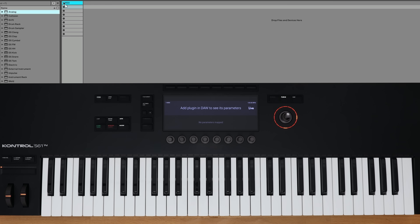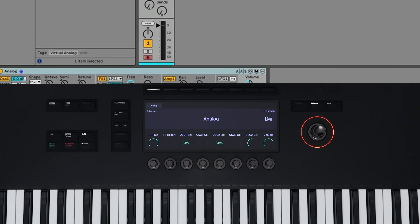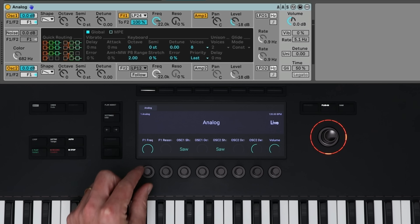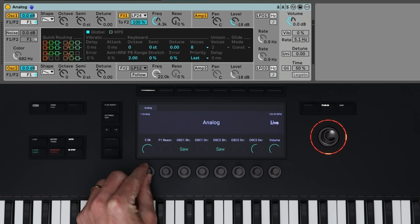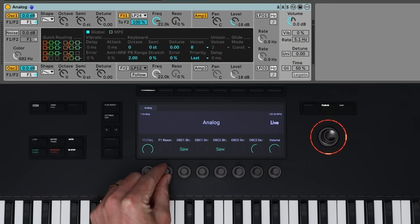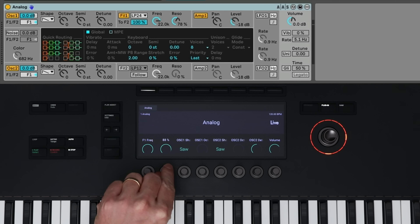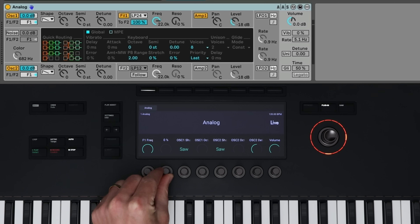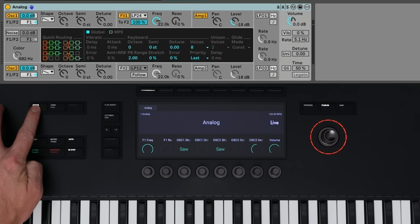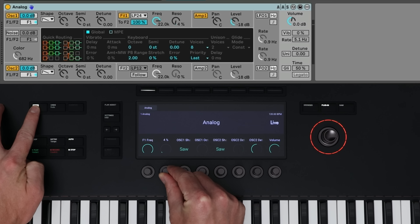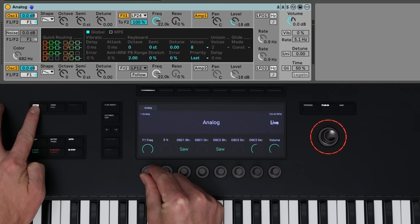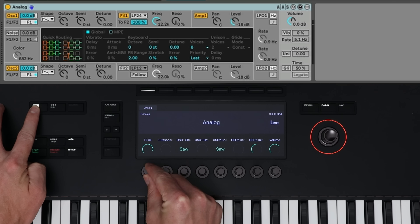The first thing I'll do is drag Analog onto my first track, and you'll see on the keyboard I'm now able to control all of the parameters inside of Analog. This means that you can record this as automation directly into Ableton. If you want finer adjustment, you can hold down Shift and turn the corresponding knob, which allows for finer increment adjustments.